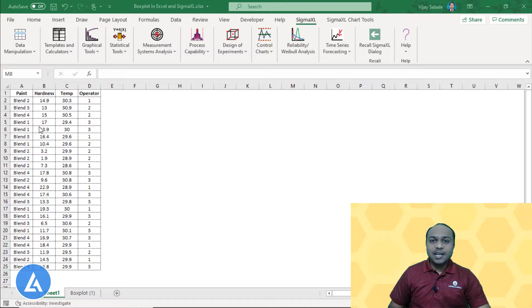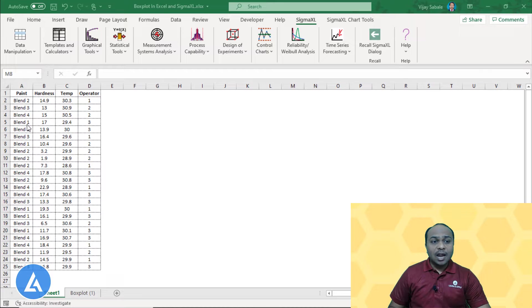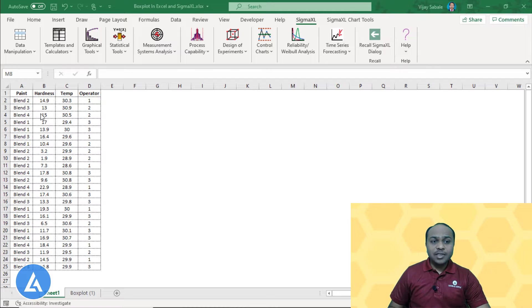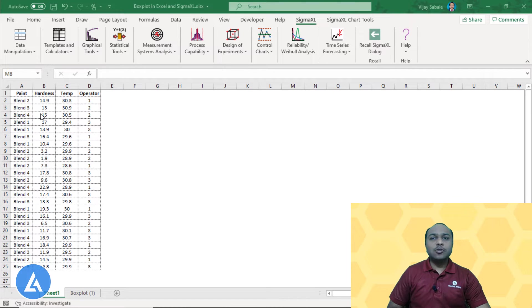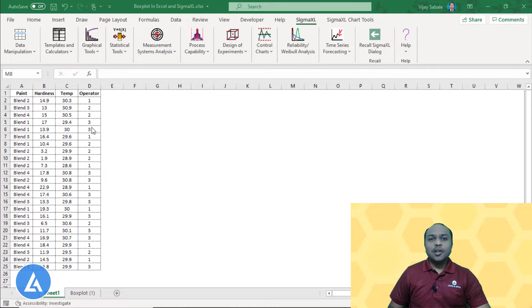Let's say this is a data and this data consists of the paint which is having four different blends and we are also having the hardness for each of this blend that we are going to measure. Along with this hardness data, we had also noted down who is the operator that is taking the reading of that hardness. So let's begin.